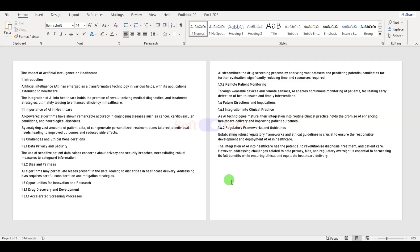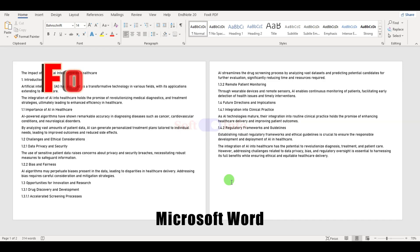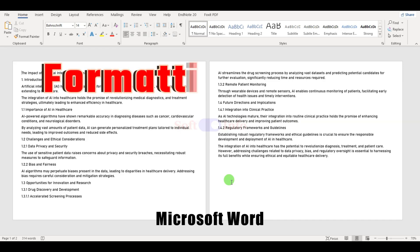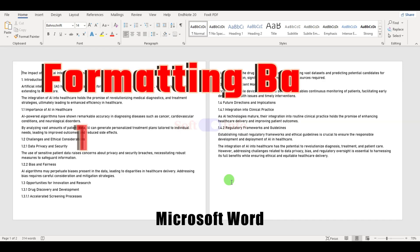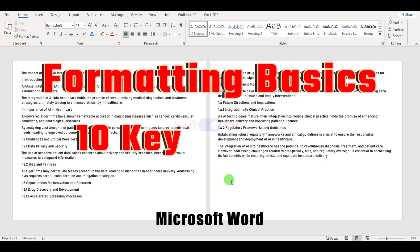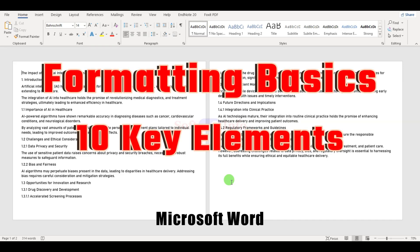Hi everyone. Today we are demonstrating Microsoft Word formatting basics. We will cover 10 key elements to consider before you start writing. Getting these right will save you time and give your document a polished look.